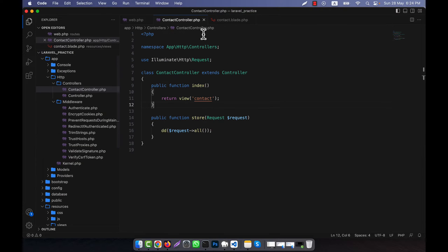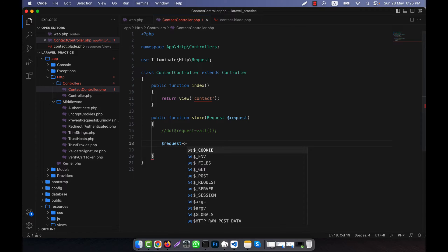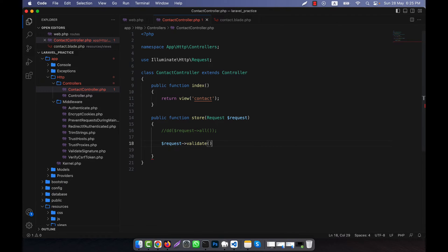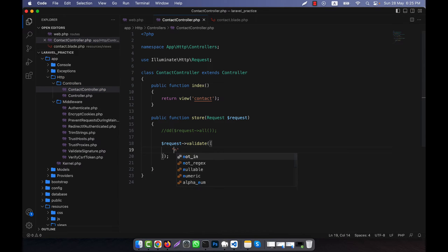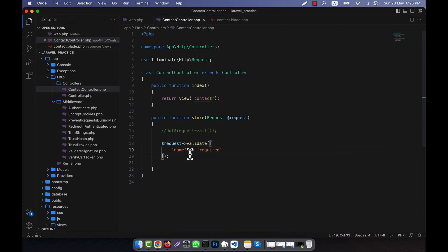Now I am going to the contact controller. I am going to make a form validation technique. In order to do that, I will call the request object that I have created under the request class — so here, request->validate(). This will be my function, and here there will be an array.